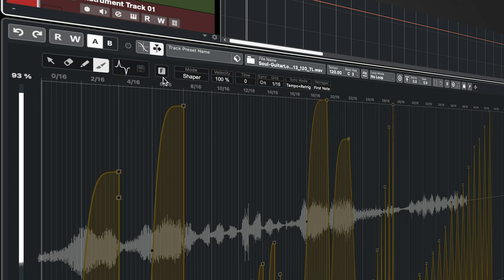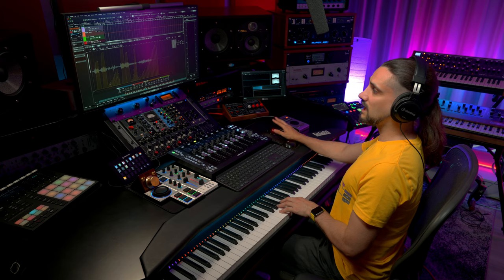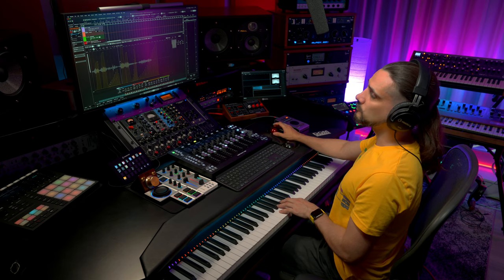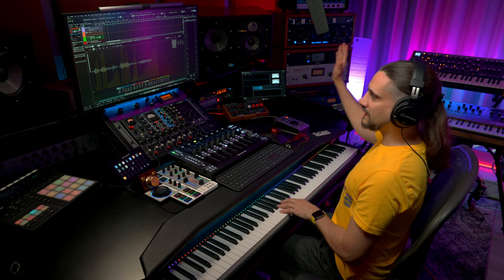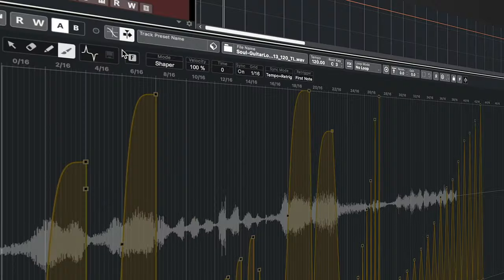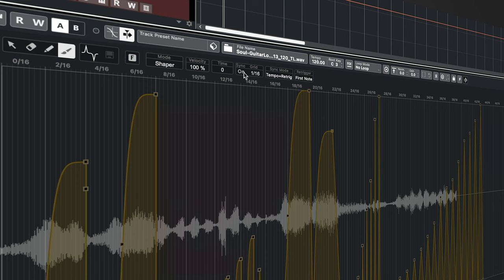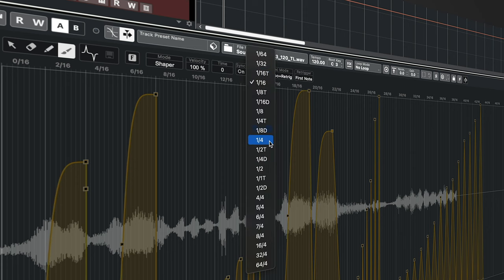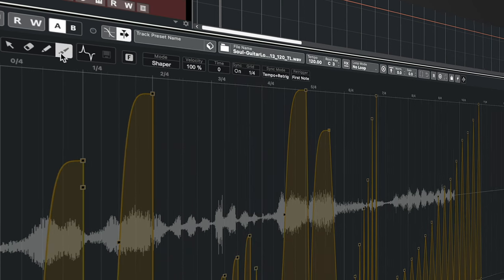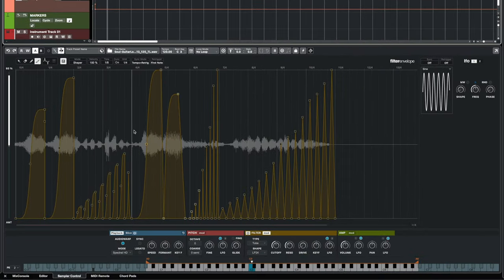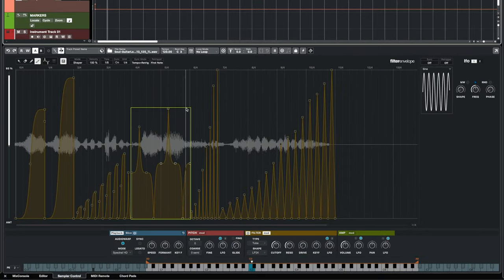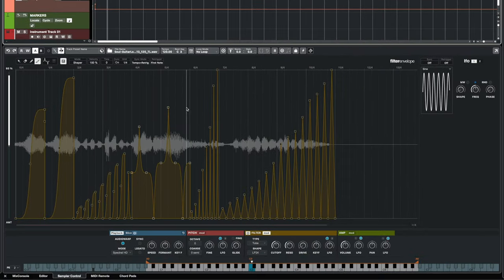Now I can select if I'm going to use the fixed mode. The fixed mode will allow me to add more points without moving everything to the right. I can select if I'm going to have my envelope synced to the tempo which is what I've done here, and I can also select my grid. In this case I'm going to select a quarter note grid and I'm going to grab my paint tool and let's paint right here. And let's listen to it.